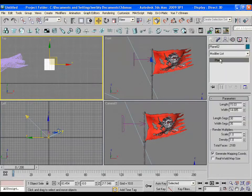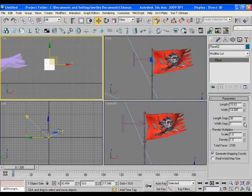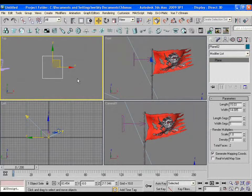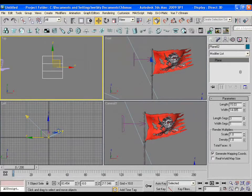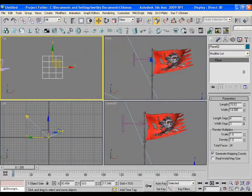To make leaves, drag a plane in the viewport. The segments are very high, so lower them down to 4x4.